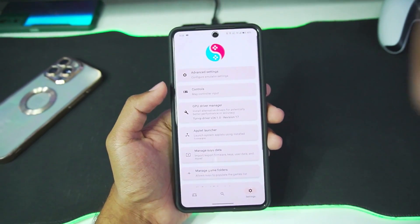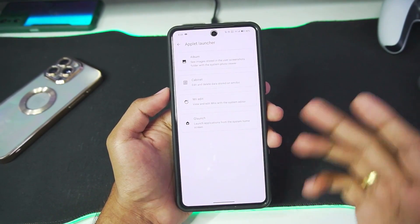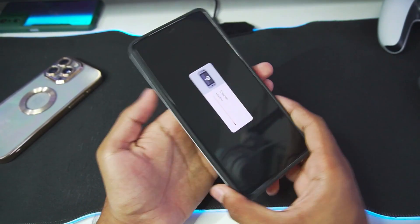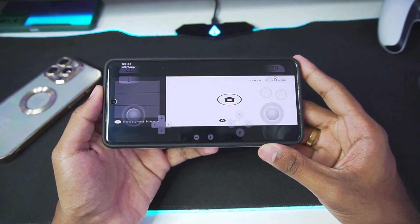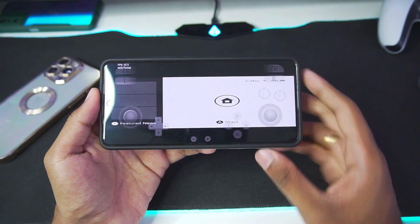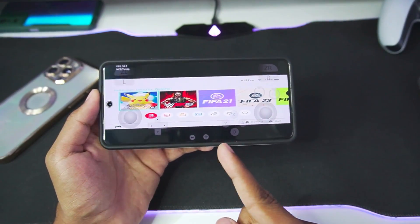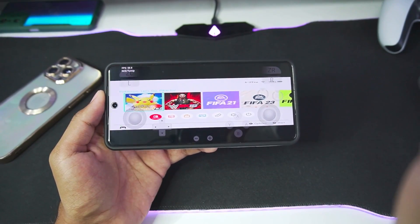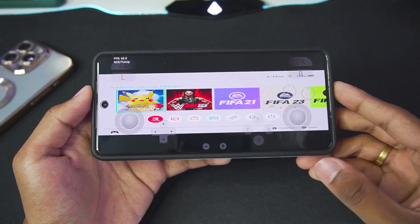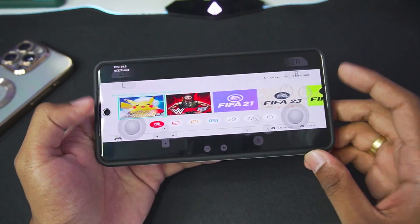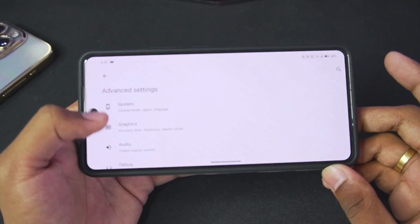Once you are done with the base settings, go to Applet Launcher and check out the Q Launch feature of Suyu Emulator, where you literally get a Nintendo Switch UI. Tap on the Start button. There is one bug with this release: if you use Stretch to Window aspect ratio, you will get an incorrect aspect ratio.